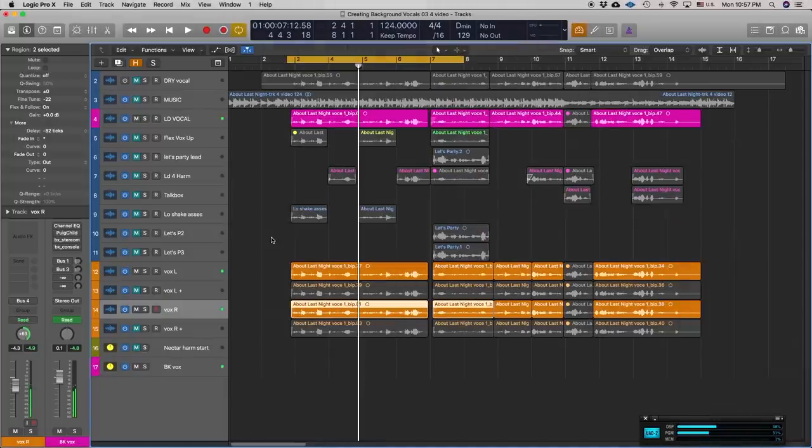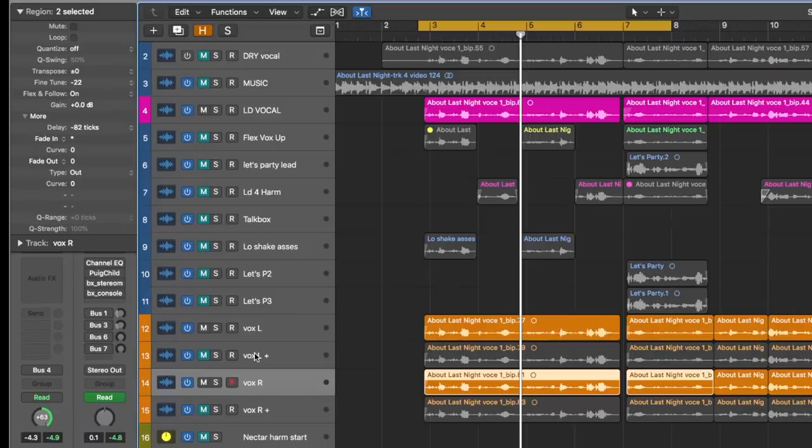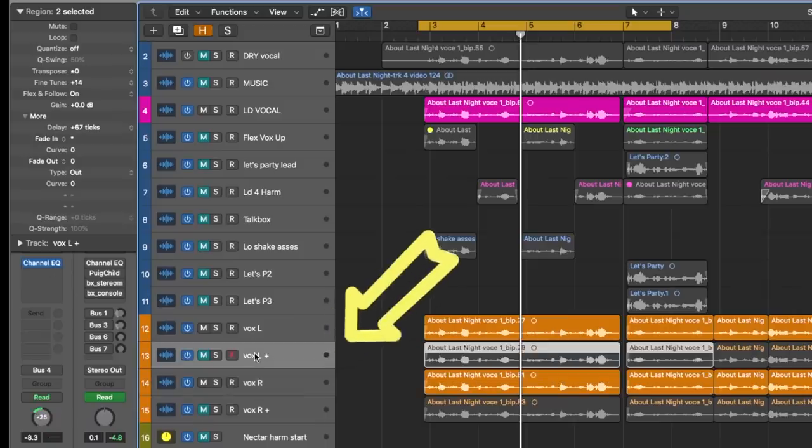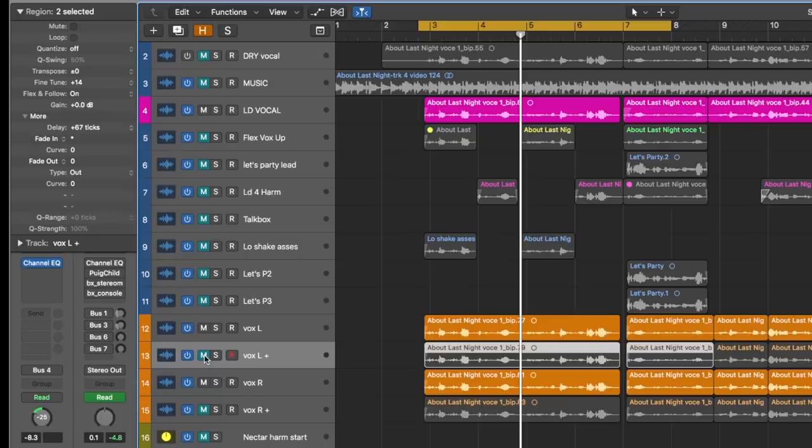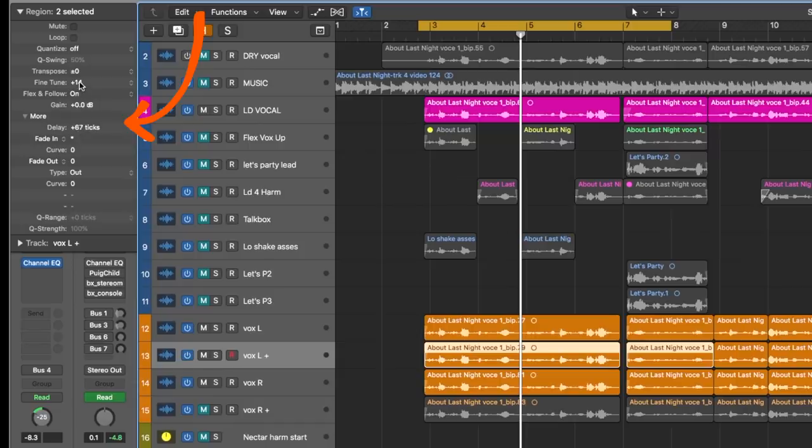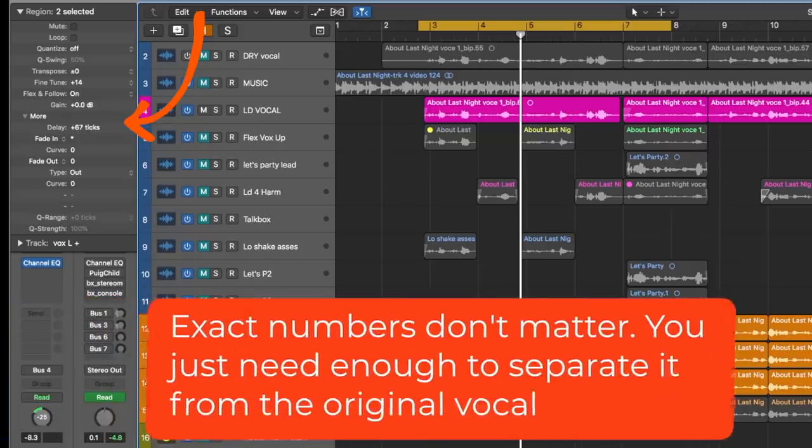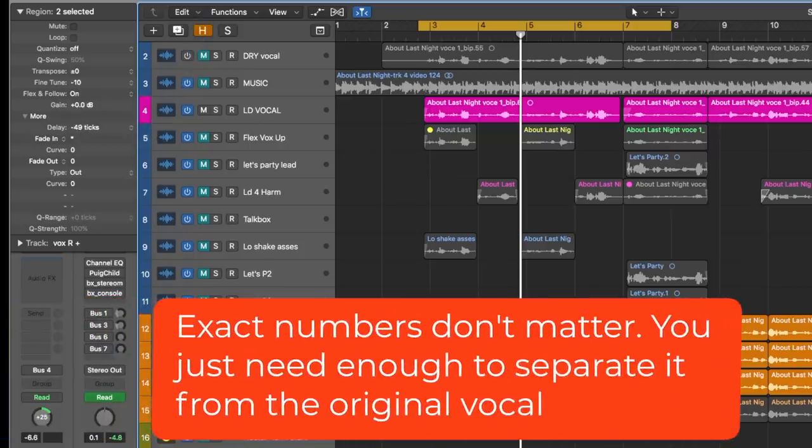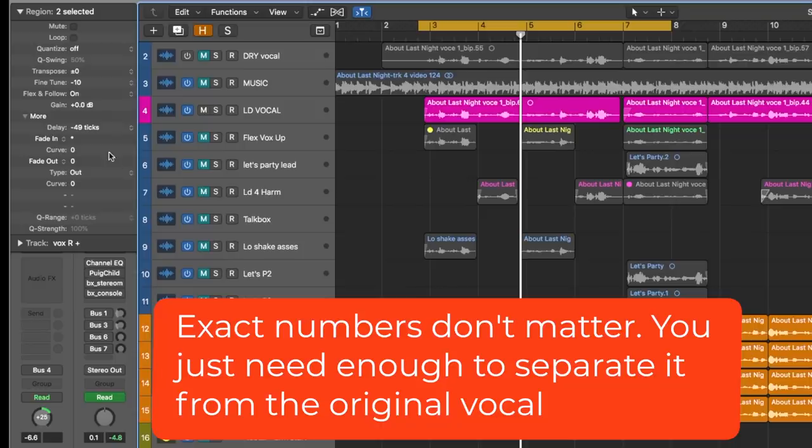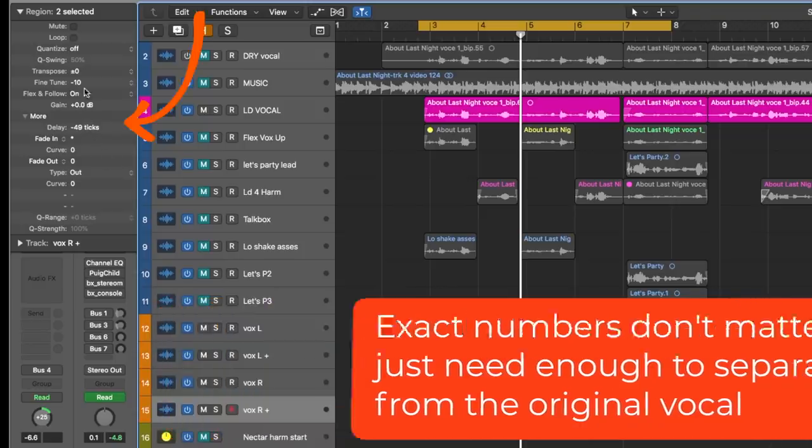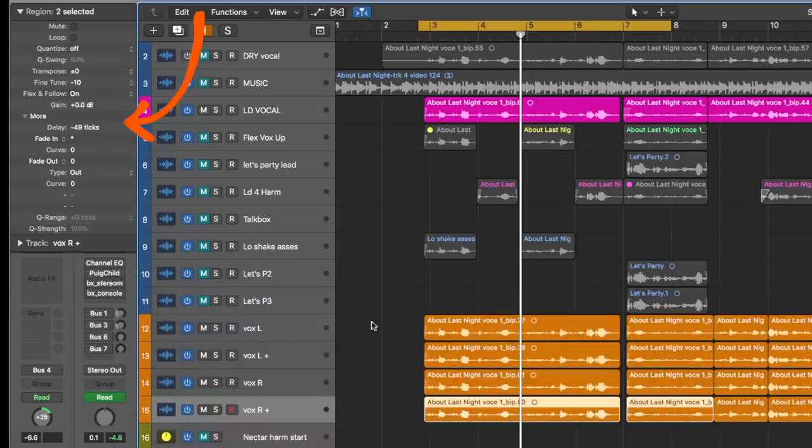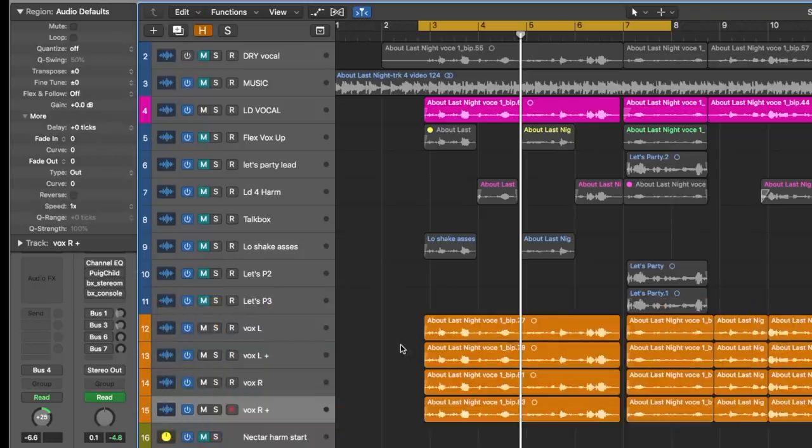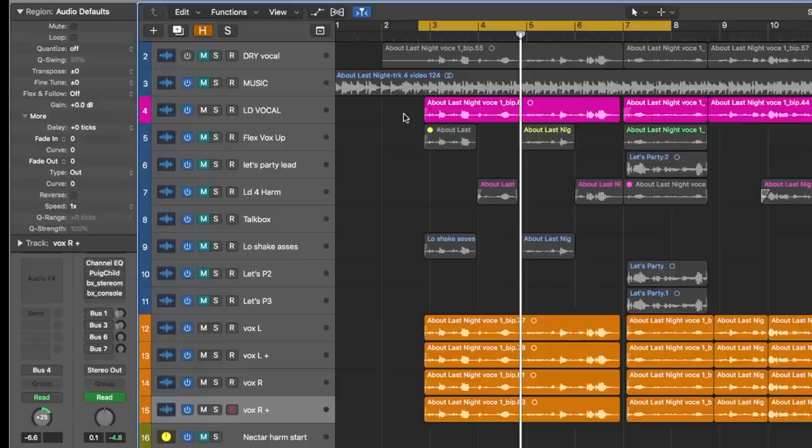Now I did the same thing on these other two channels, but I didn't do it as severe—I went somewhere in between and a little more random. On this track I did plus 67 ticks and plus 14 cents for the fine tuning, and on this one I went the opposite way: negative 49 ticks and negative 10 cents. Let's hear all of these together.